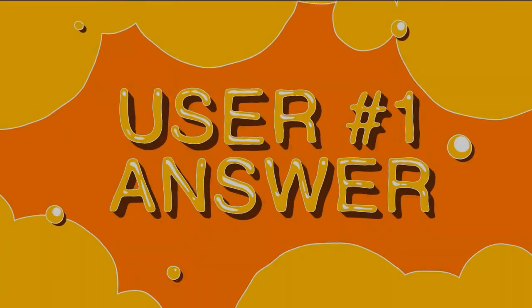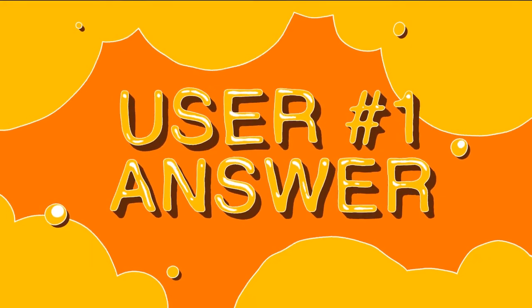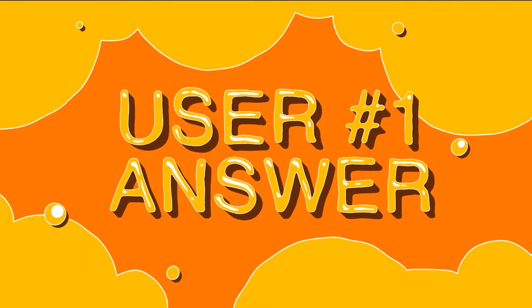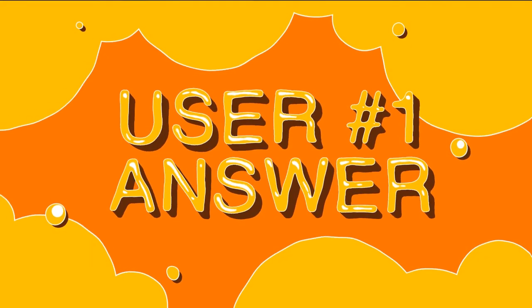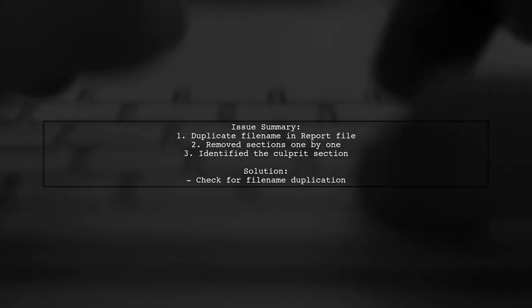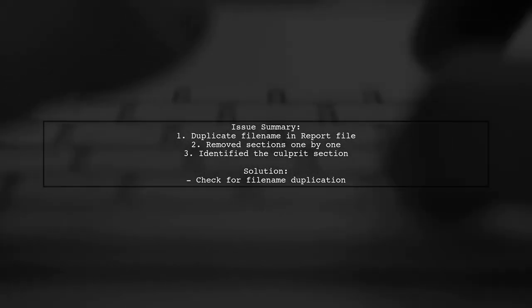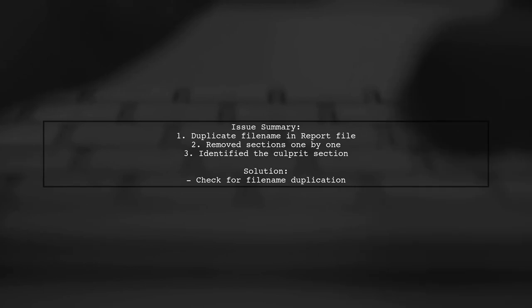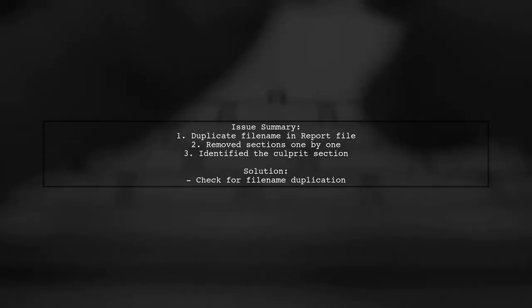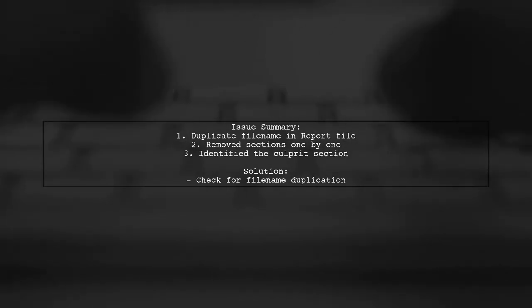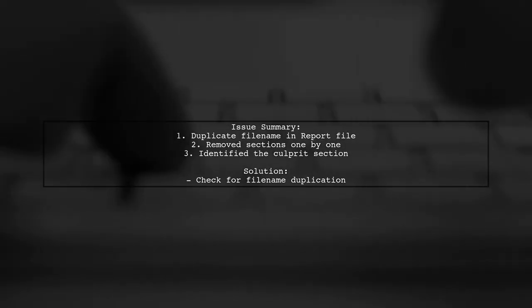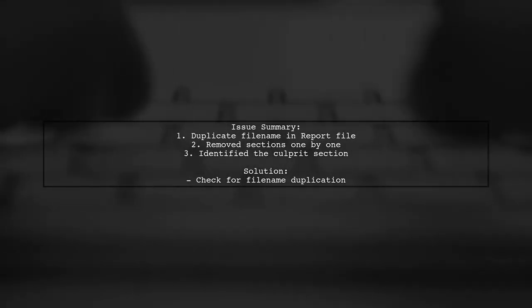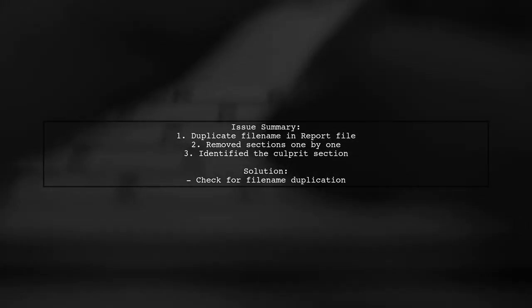Let's now look at a user-suggested answer. The user encountered an issue with the report file due to a file name being duplicated. They resolved it by removing sections one at a time until the build passed, which helped identify the problem.